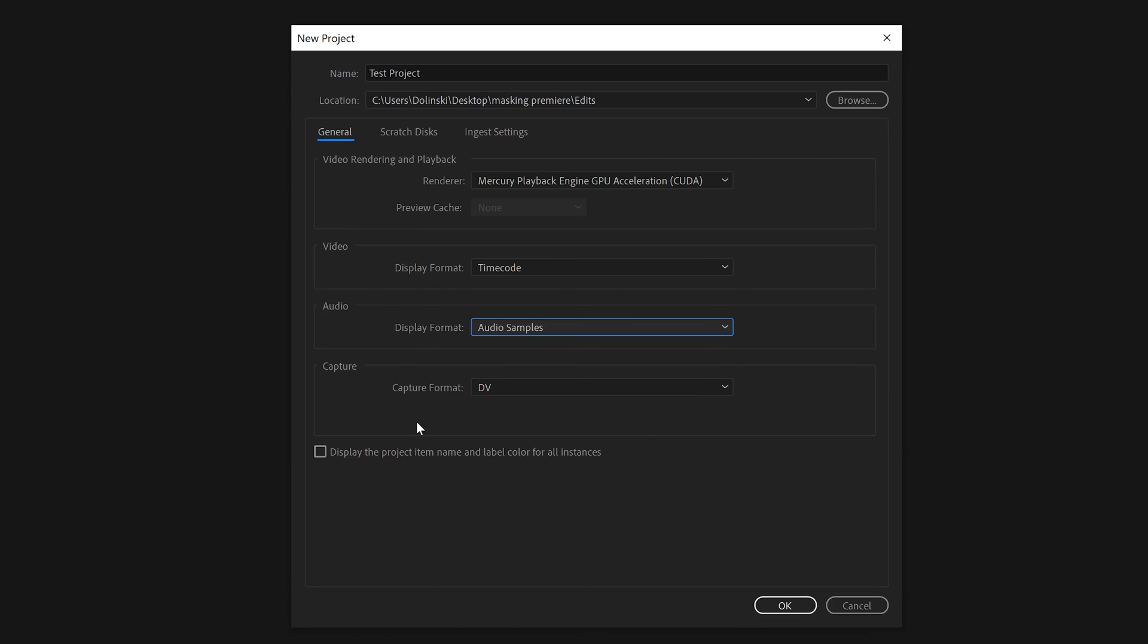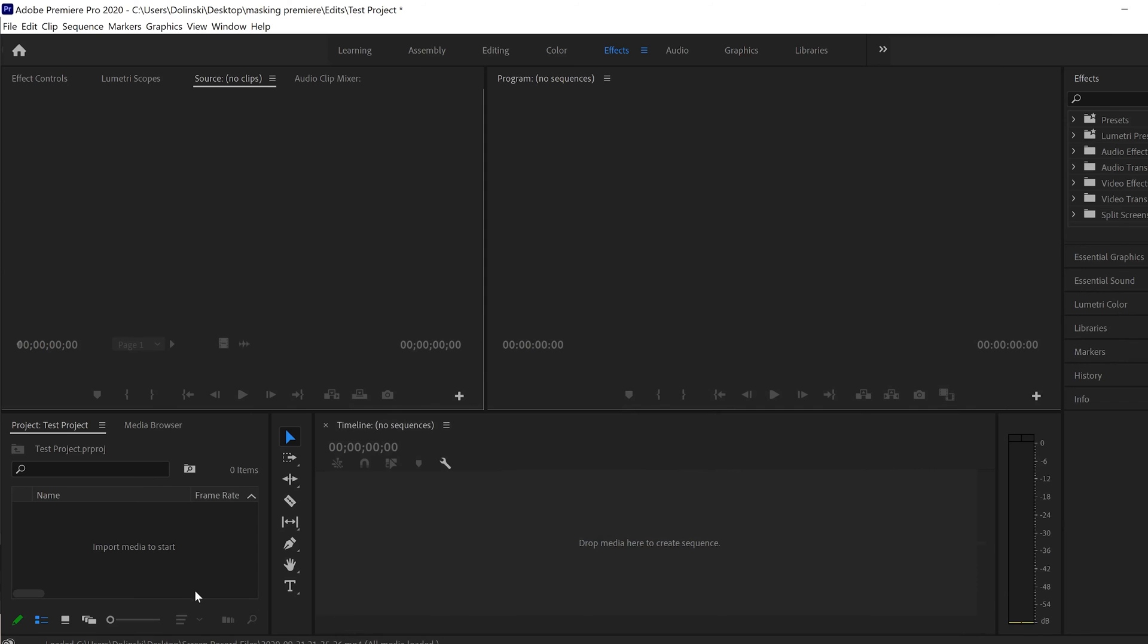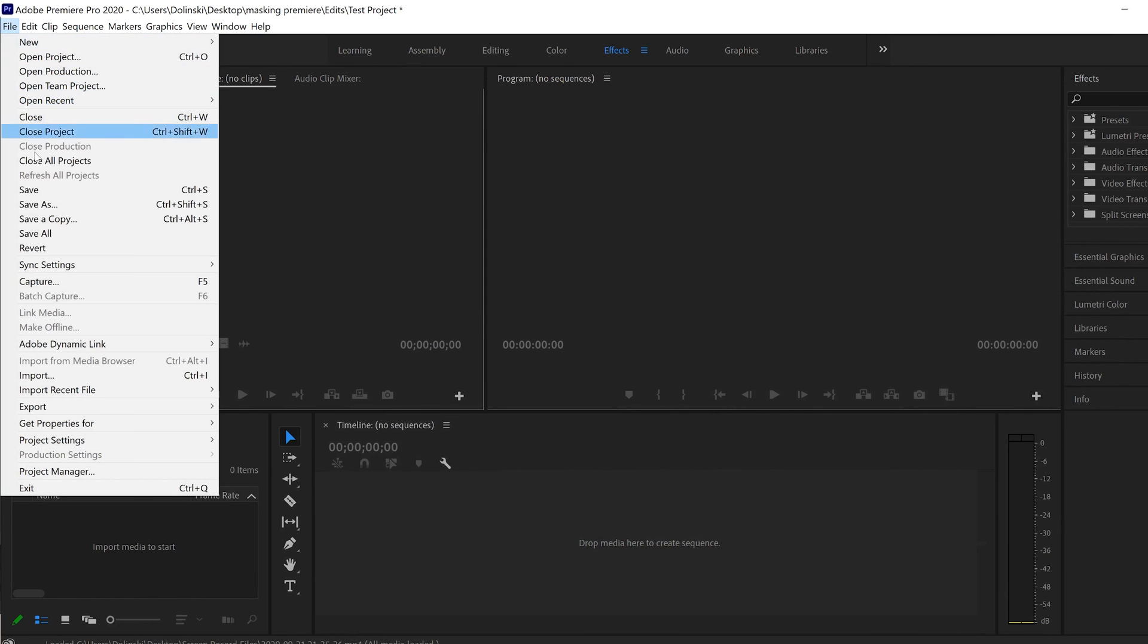And then last but not least is Capture down here. This is really an outdated option - that's when you used to have to connect your camera to the computer and then capture your footage right from the camera. You don't really do that anymore if you're using an SD card or whatever. So just ignore that one, it doesn't really matter. And we can just click OK. And that's it - that's how you start a new project in Adobe Premiere Pro.